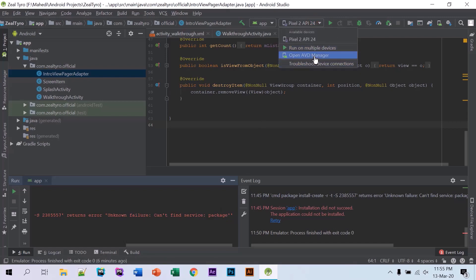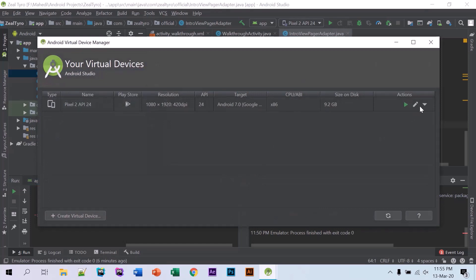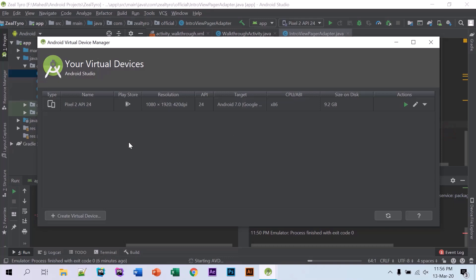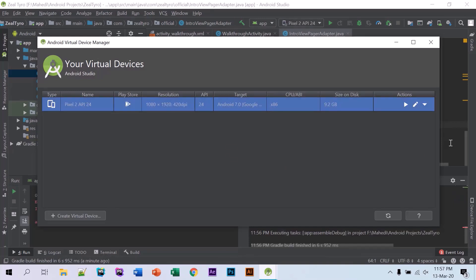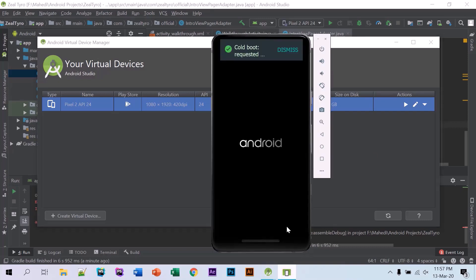We'll go to AVD Manager and click on this arrow down and click on cold boot now. Okay, now this is starting — cold boot successful.